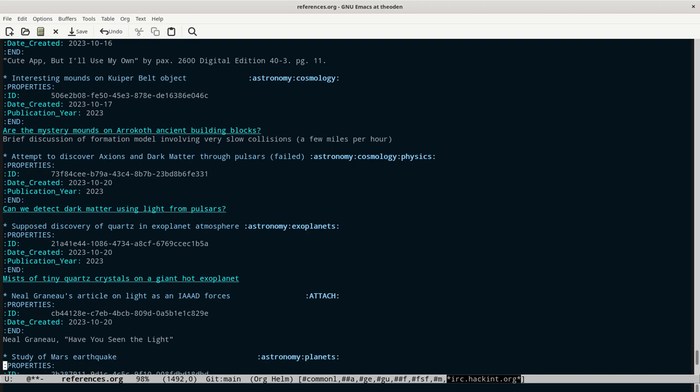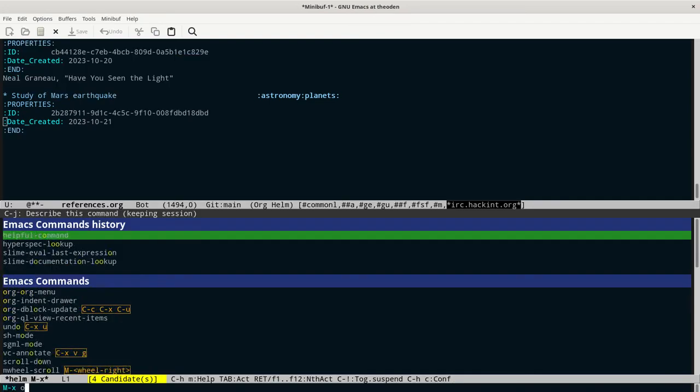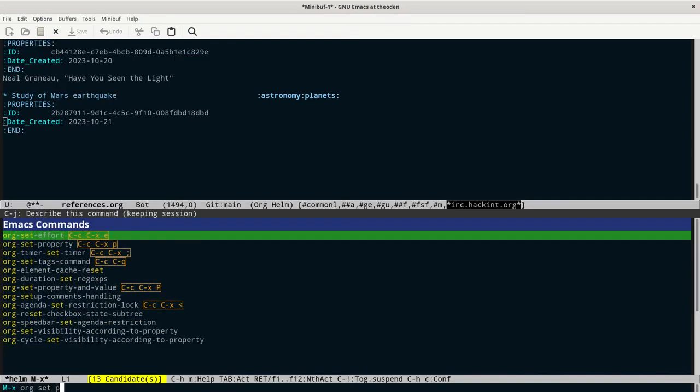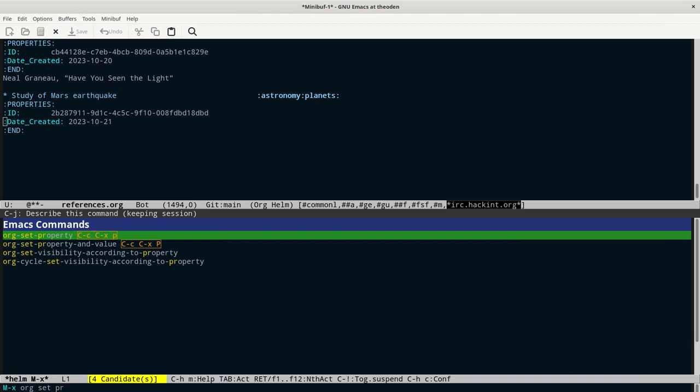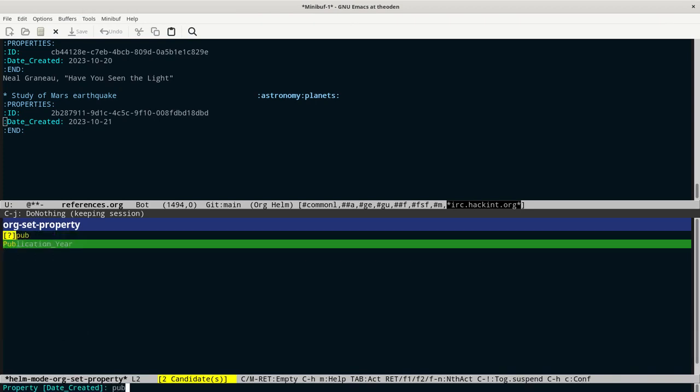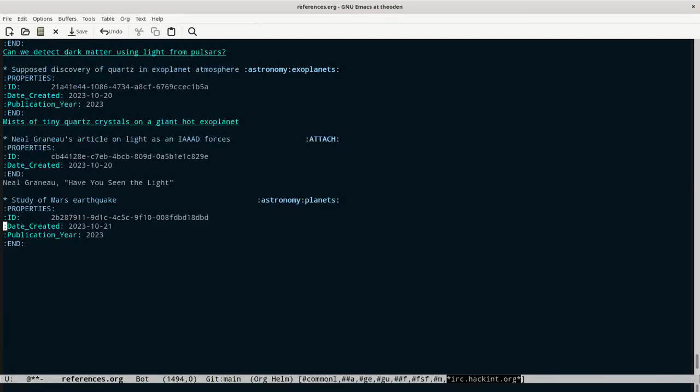And you can see the tags were added there to the right of the title. Now you can see down here under properties, the ID has already been added. The date created has been added. Sometimes I'll like to put in the publication year. And for that I use the org set property command. Publication year, this year in this case. And then I just need to paste in the URL.